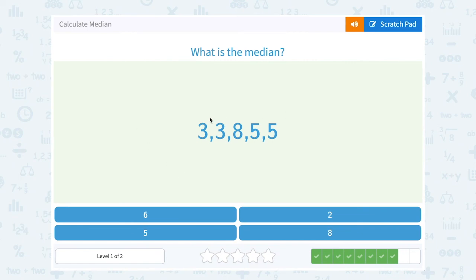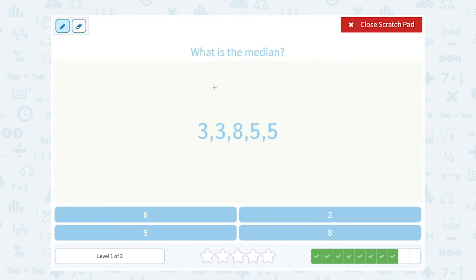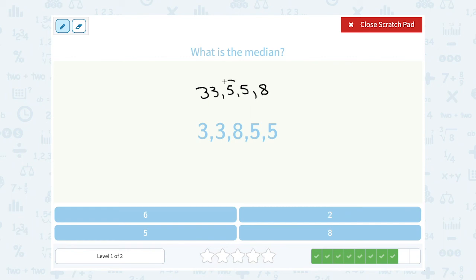What is the median? Three, three, eight, five, five. These are not quite in order. If I put them in order it would say three, three, five, five, eight — always from least to greatest. So the middle number would be five. That's our median.